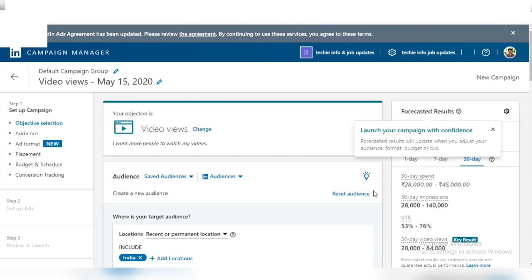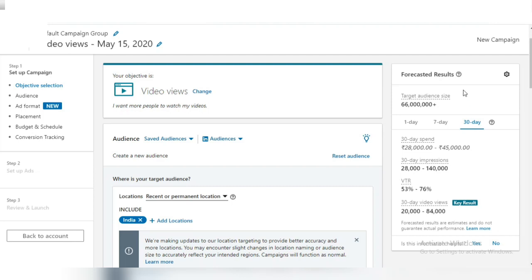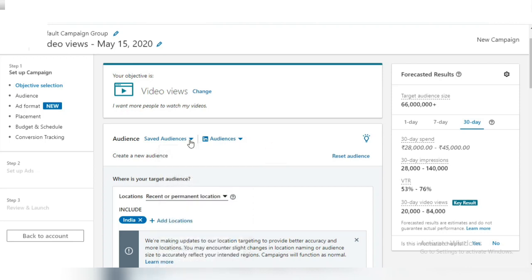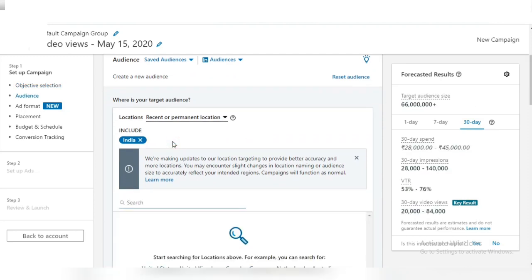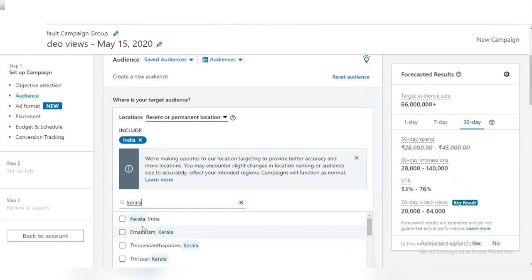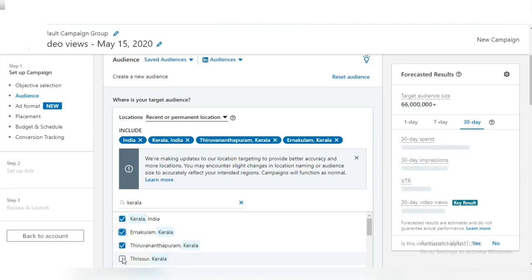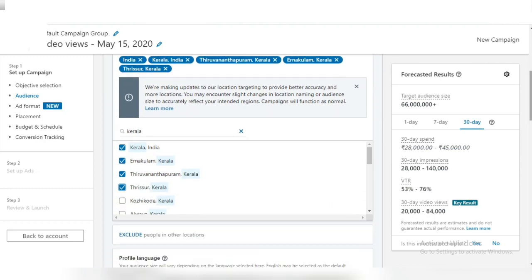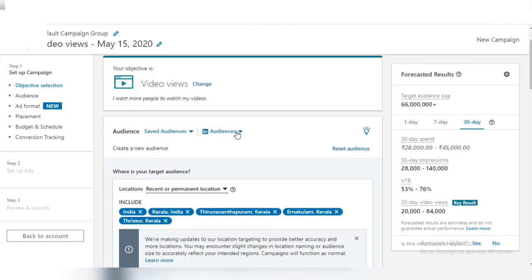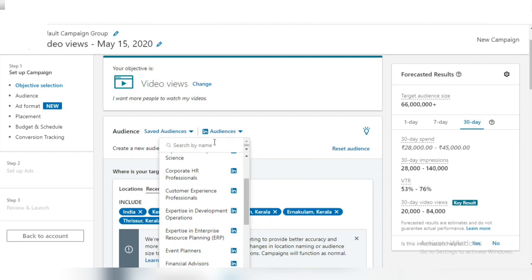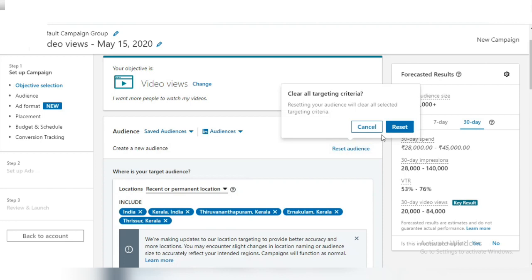Now we will create the considerations. Here we are creating the account. If you are interested in this, I will create a video. For the right style — the results, the impressions, the whole things. Now let me select the audience. Then we will set the location — I am going to Kerala.